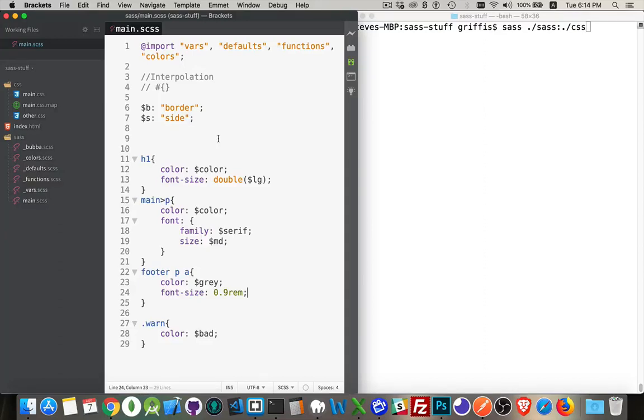Okay, let's move on to another topic in SAS called interpolation. If you've done anything in JavaScript with template strings, you're going to be very familiar with this.